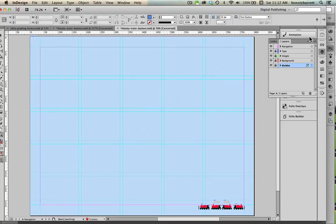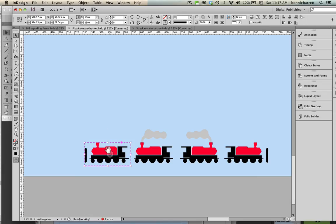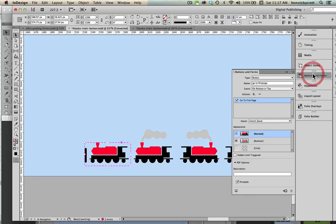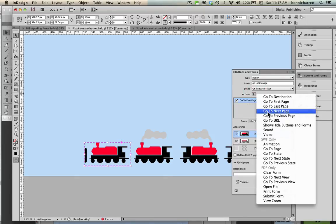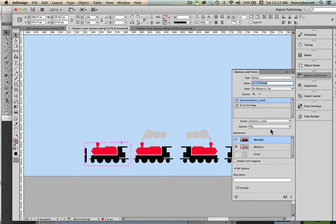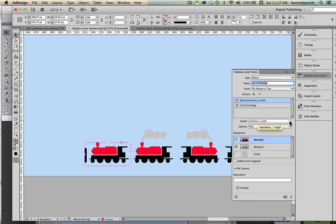Now let's choose our go to first page button, buttons and forms. I can add a new action so you can have multiple actions for a button. I'm going to click add, sound and notice my train horn sound comes up. It's the only sound in this document, if there were more sounds we would be able to choose between them. That looks good.